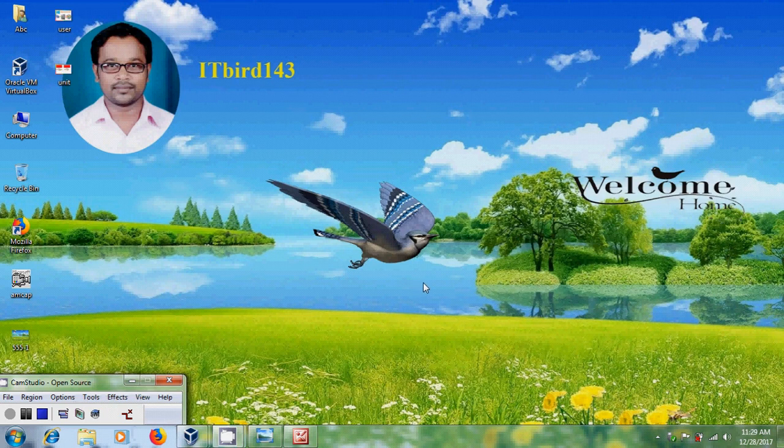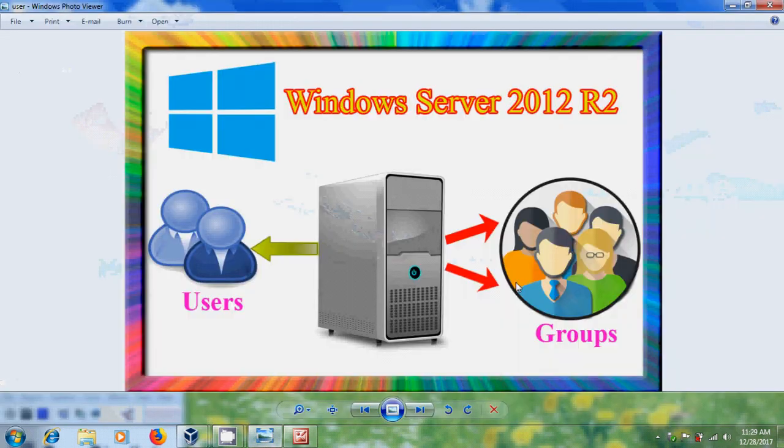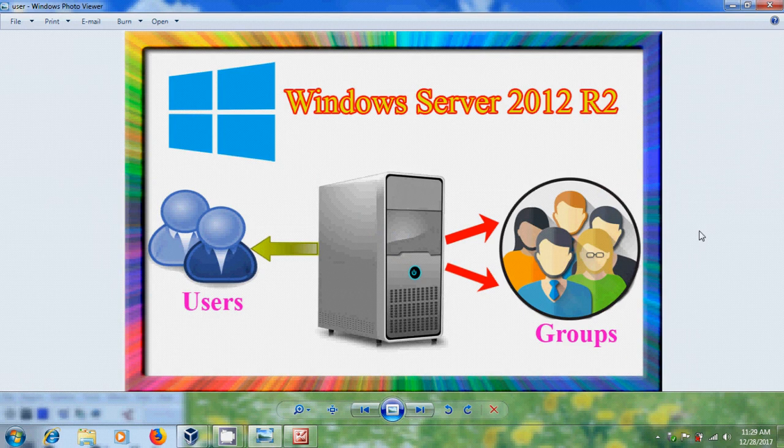Hi friends, this is Nagashor and welcome to my channel ITBud 143. In this tutorial, I will show how to create users and groups in Windows Server 2012 R2.